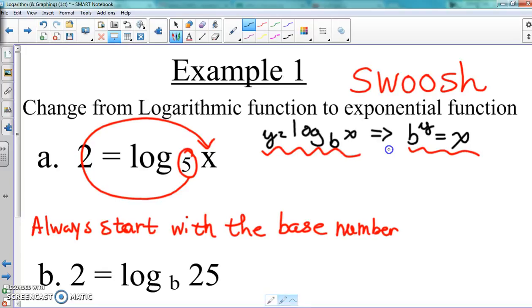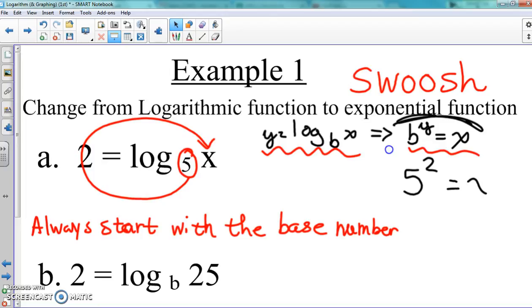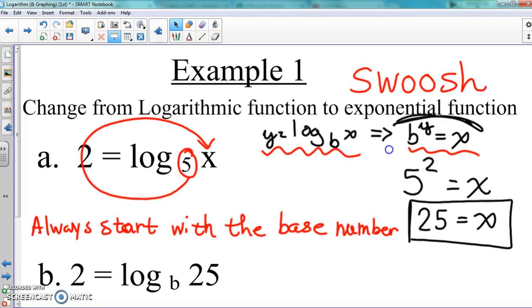We're going to go from the log form to the exponential form. Five is our base number, so five squared equals Y, and that equals X. Our exponential function is five squared equals X. And five squared equals 25. That's all there is to it — changing from log to exponential is quick, easy, and not hard at all.